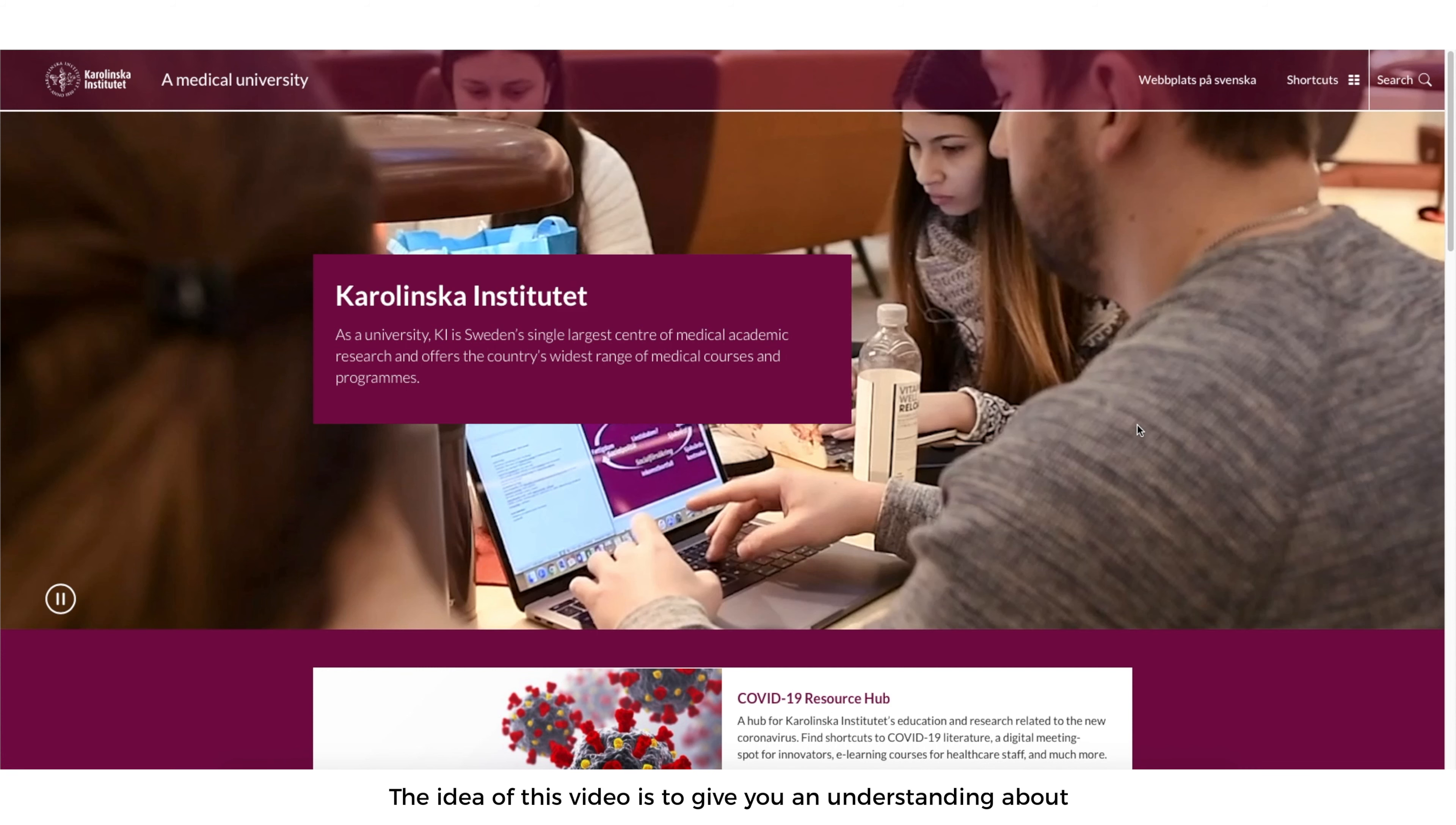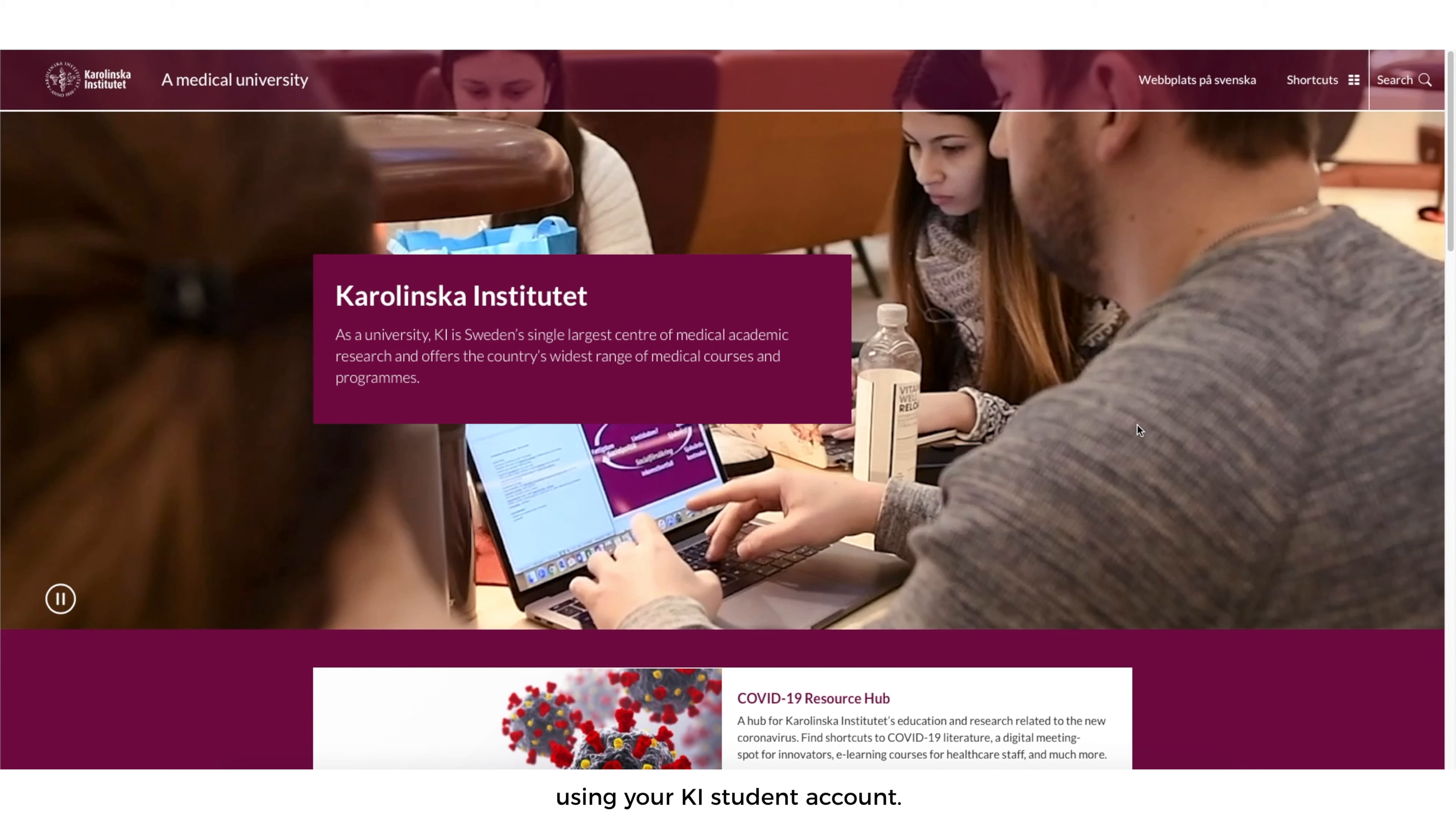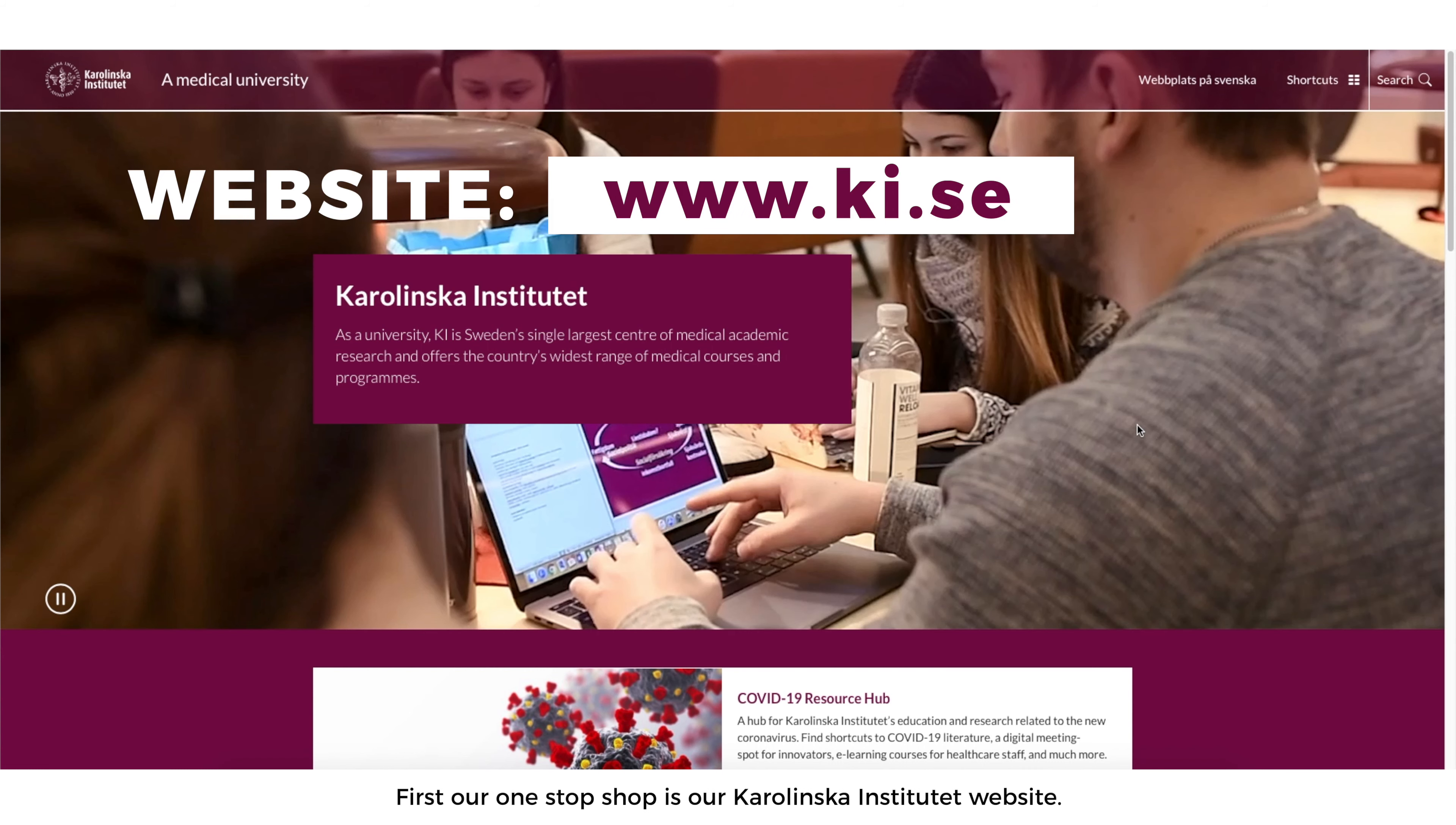The idea of this video is to give you an understanding about what tools you're going to use in KI and how to find and create an account to use these tools. I'll give you a brief direction of what tools you have access to using your KI student account and how to set up the student account.